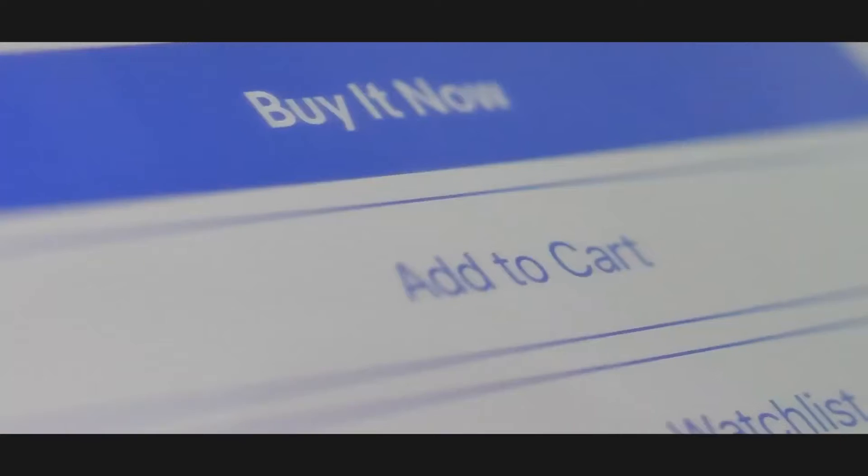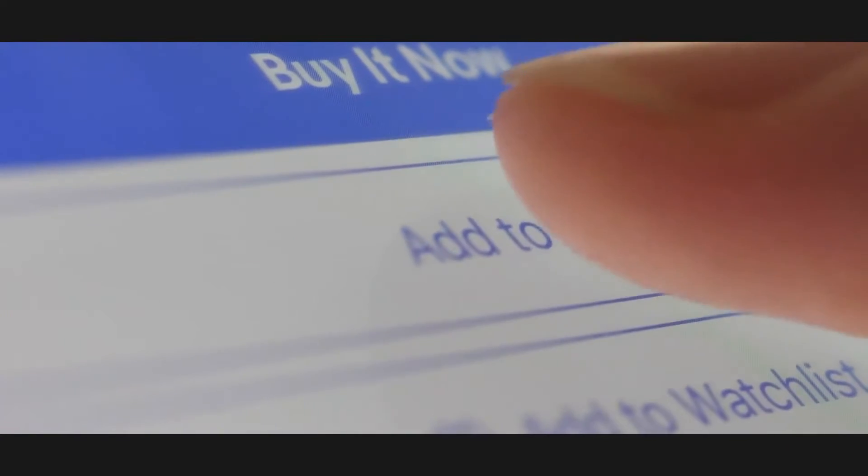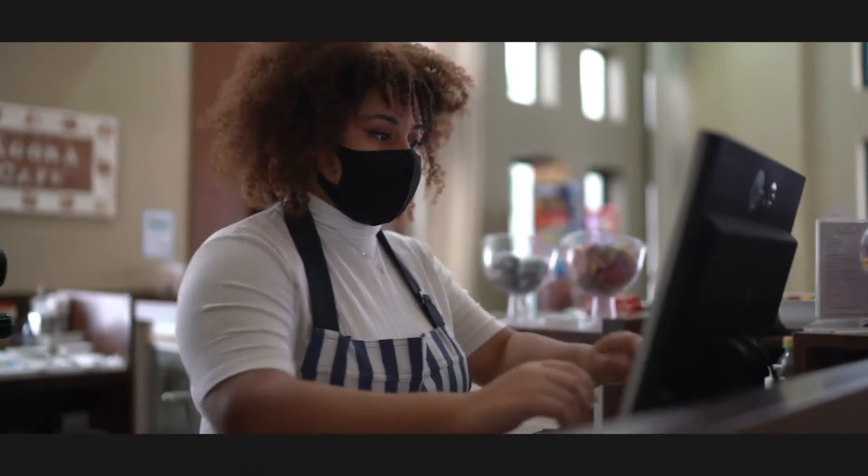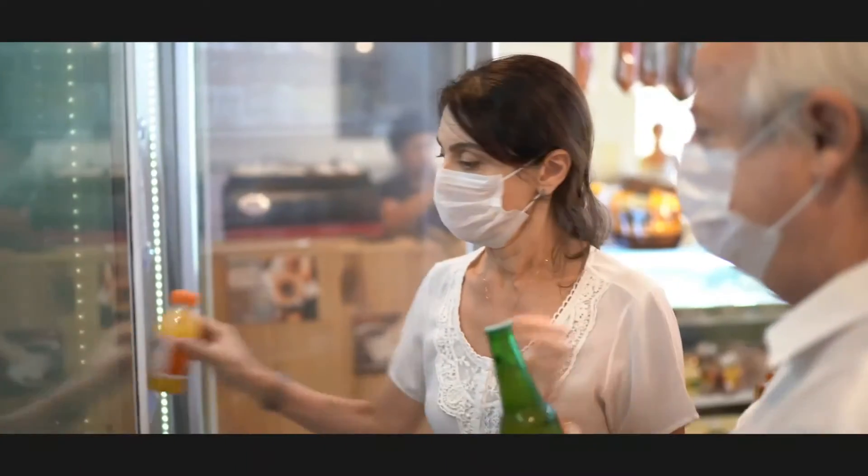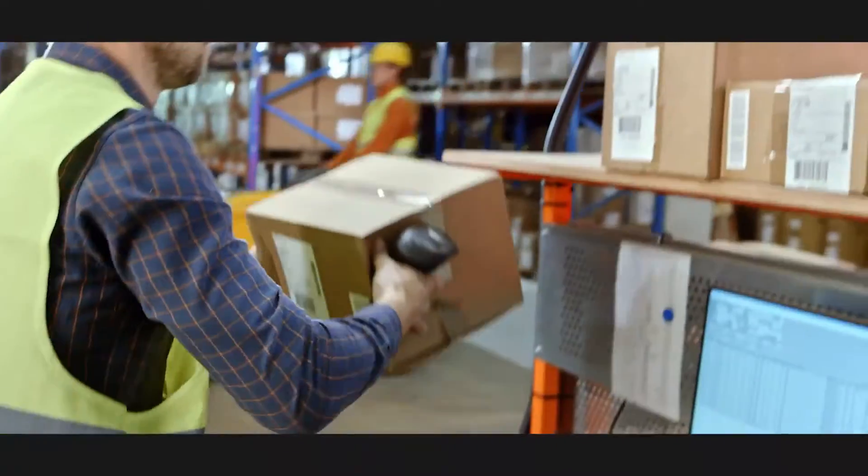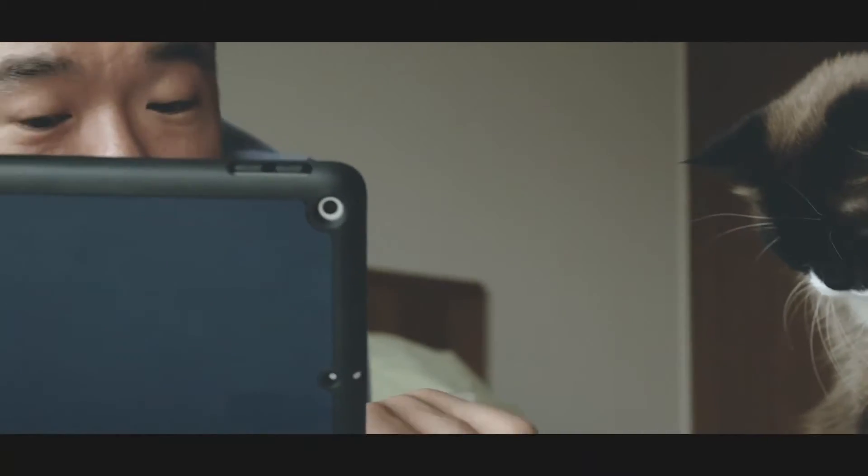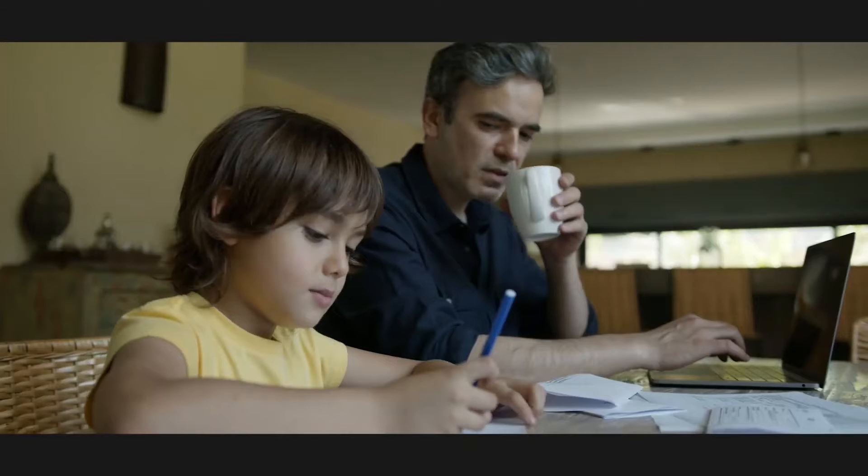Now more than ever, small and medium businesses need to embrace digitalization because business as we know it is changing. The expectations are changing, the customer experience is changing, and even where we work and how we work is changing right in front of our eyes.